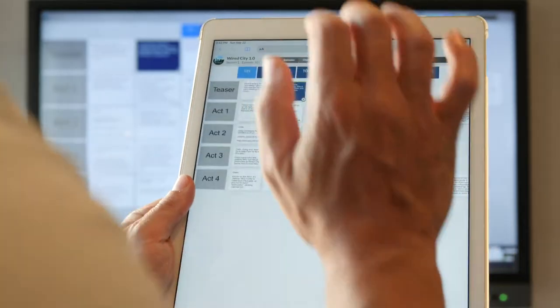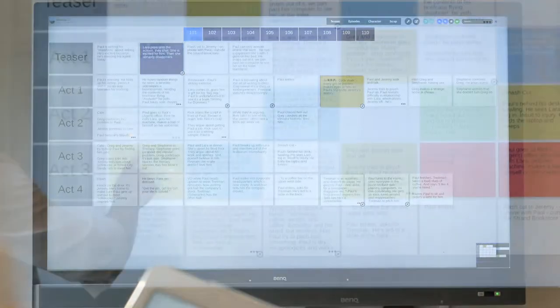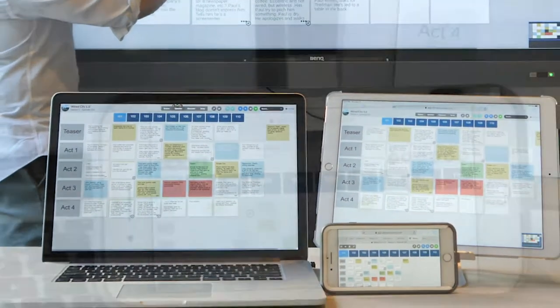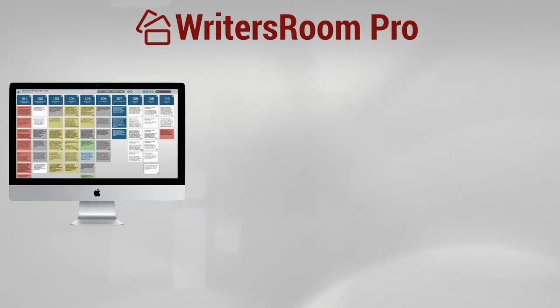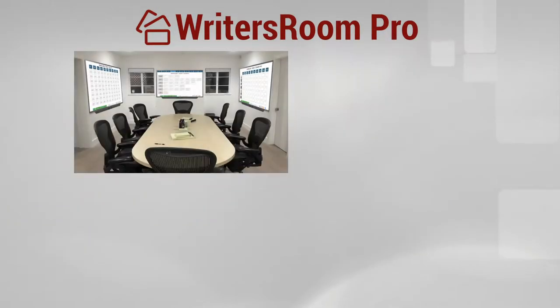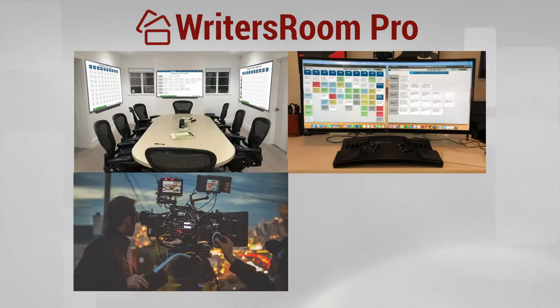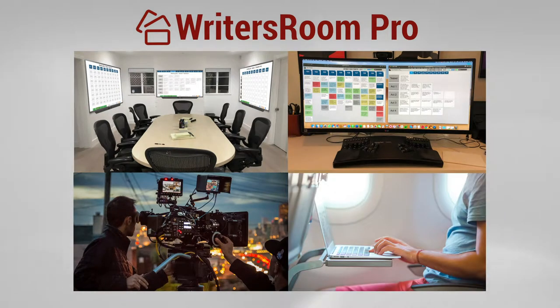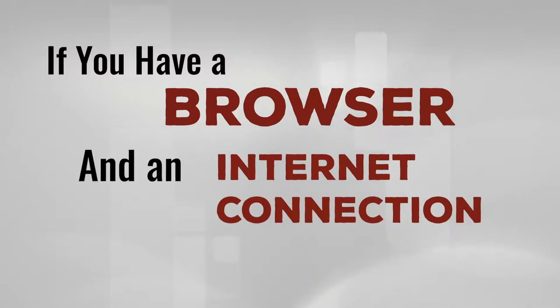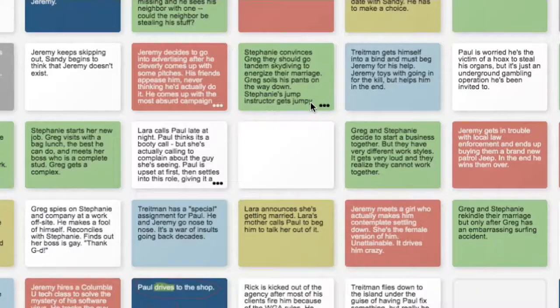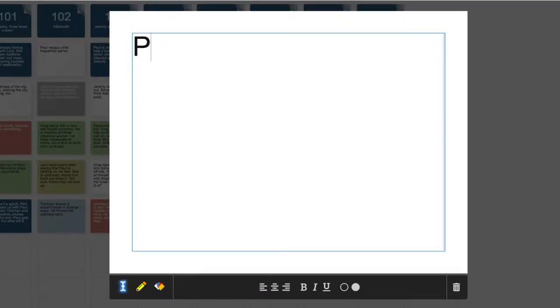After that, you and your entire team are now working together in real time, regardless of location or device. Desktop, laptop, tablet, in the Writer's Room or at home, on location, or even in a plane on the way to location. If you have a browser and an internet connection, you have Writer's Room Pro.